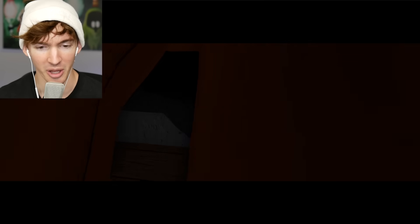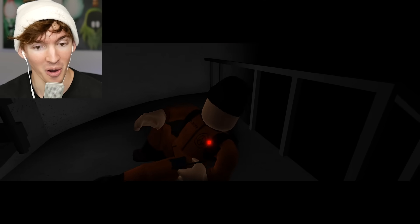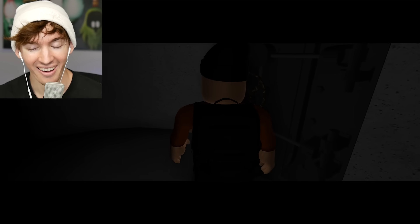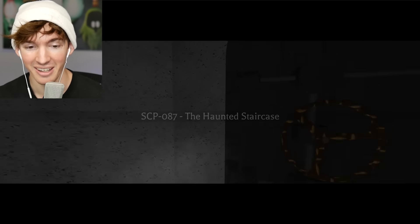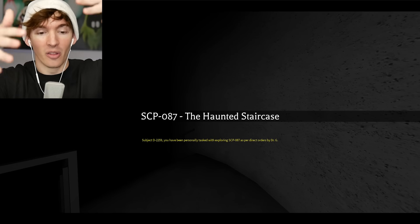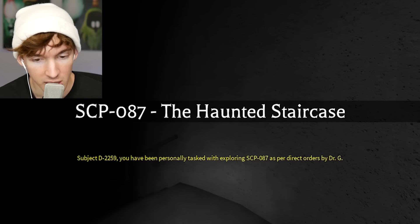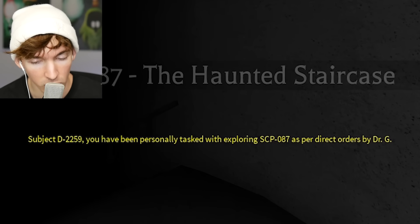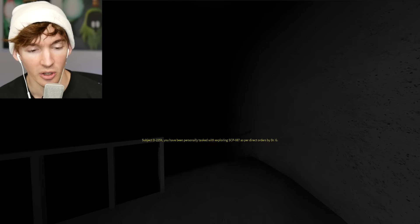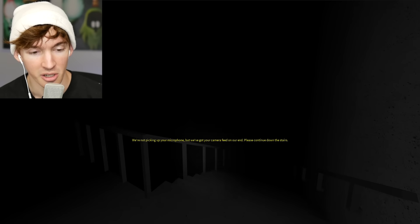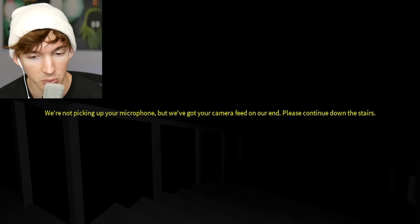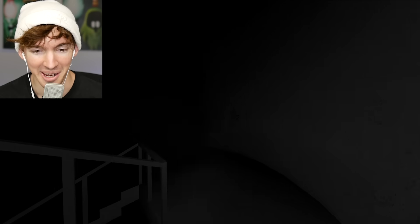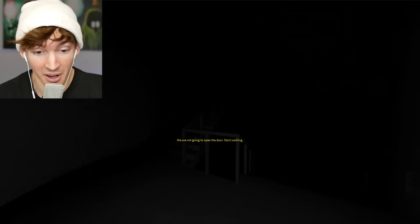Whoa, hey there brother. Wow. No. Oh, is this actually like the lore behind it? SCP 087, the haunted staircase. You've been personally tasked with exploring SCP 087 as per direct orders. So if you're class D, that makes you like a prisoner. You got your camera, feeling alright? Please continue downstairs. Okay, so this is a game where things happen, huh?